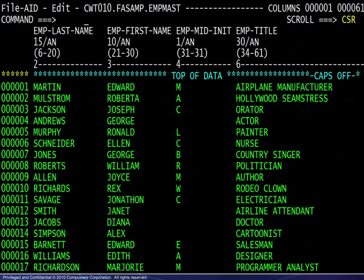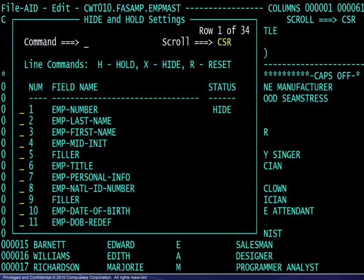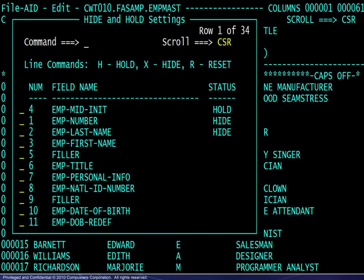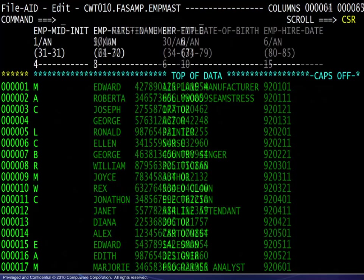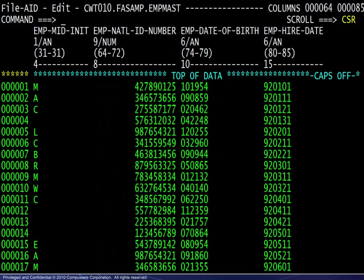The command hide 1 will hide the first field. If we enter either hide or hold, the hide and hold setting window will appear. We see that the first field is already hidden. Next, we use line commands to hide the second field and hold the fourth field. Our return to the data shows the fourth field on the left side of the screen. Scrolling to the left, we see that the fourth field remains fixed on the left side of the screen. Note also that the hide and hold commands do function in formatted mode as well.